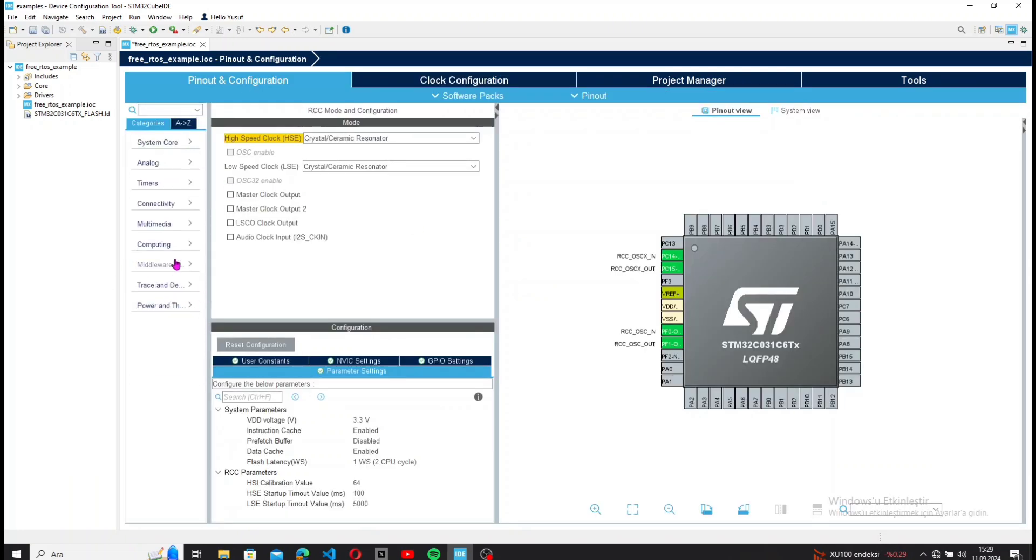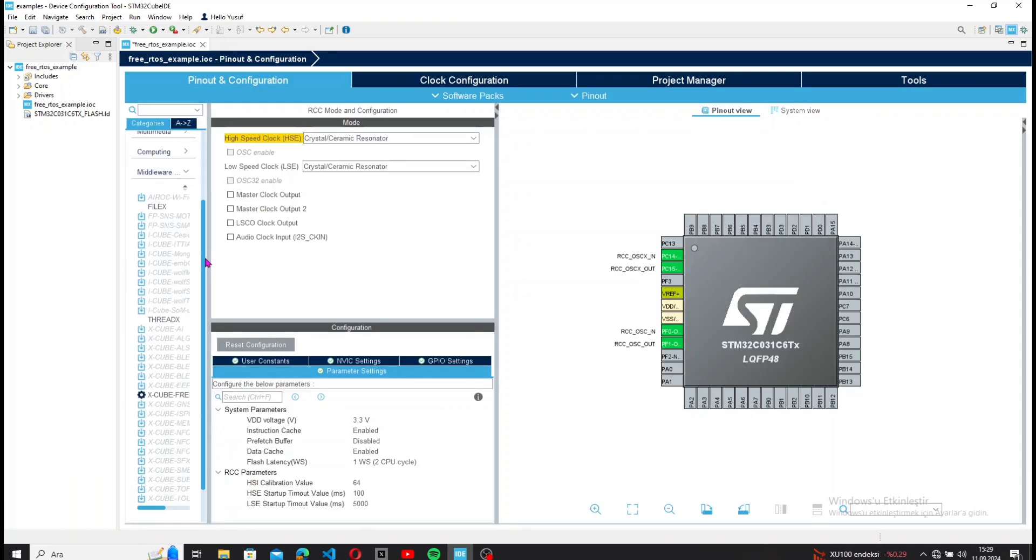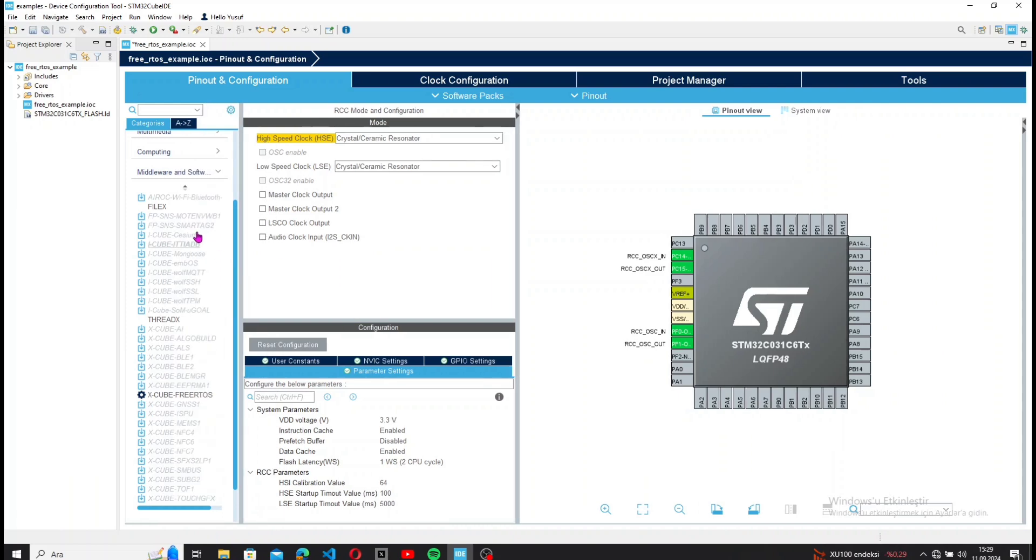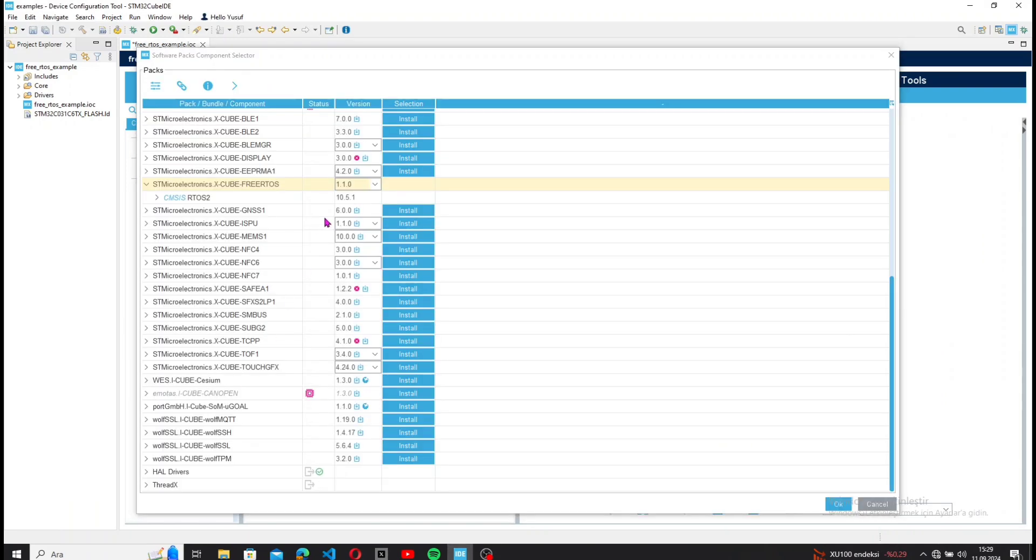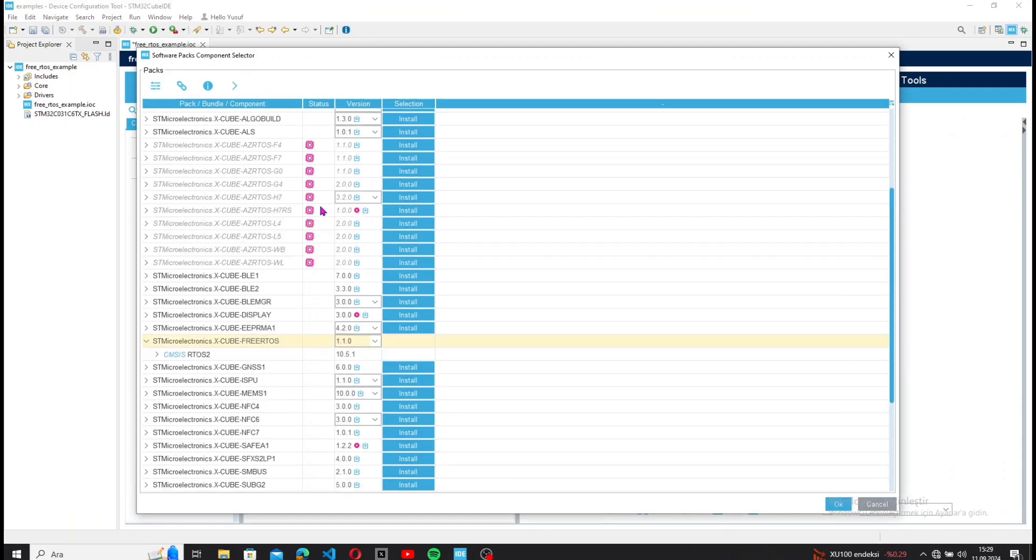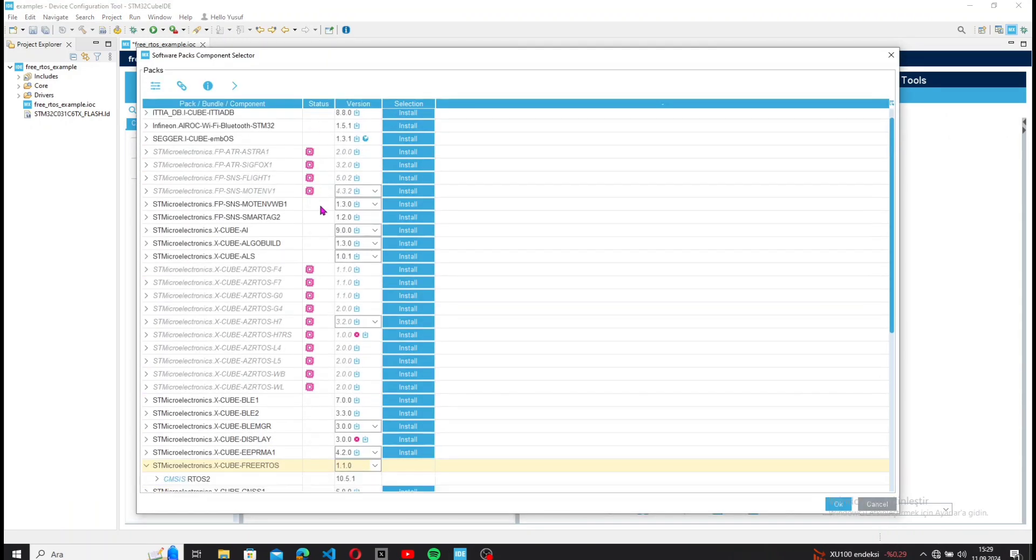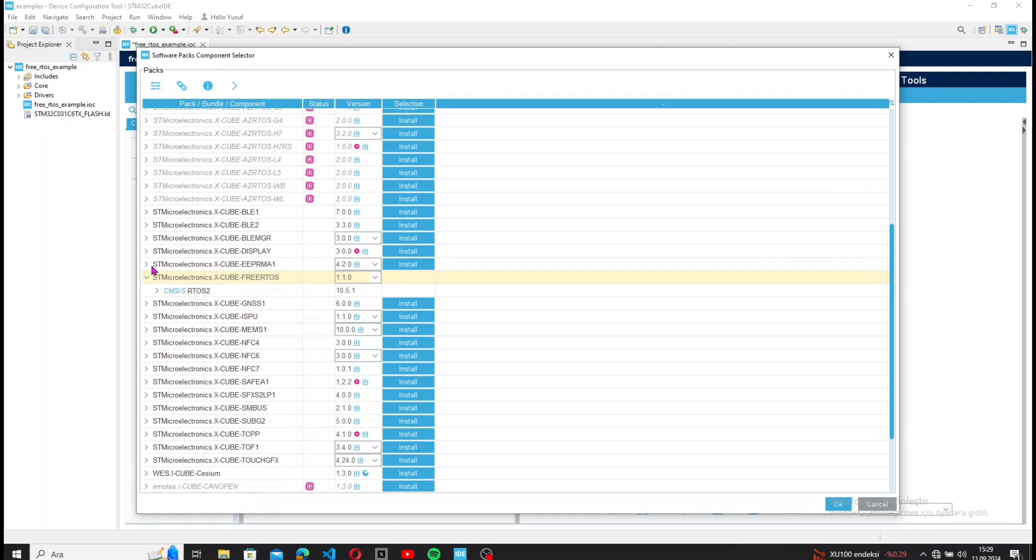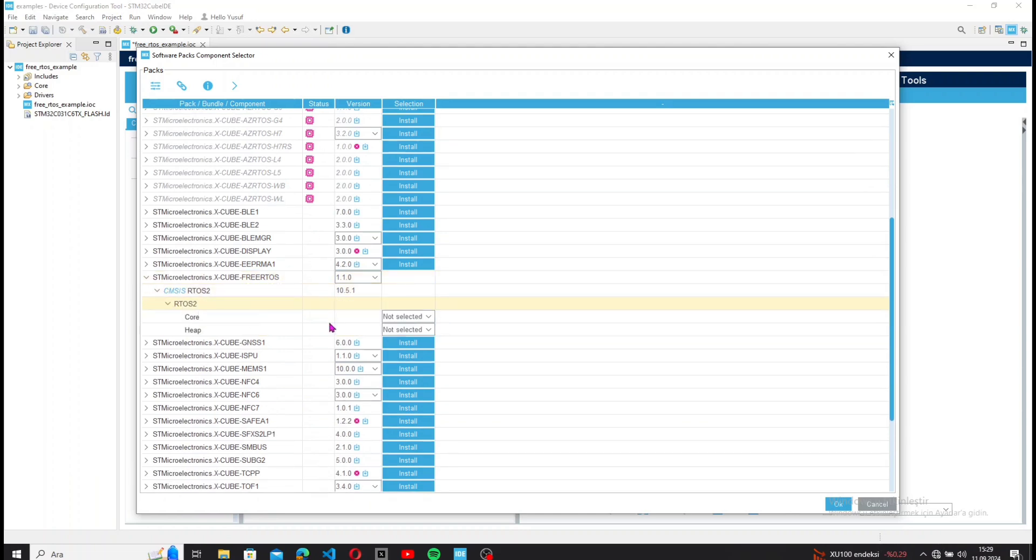Now let's move on to the FreeRTOS settings. From Middleware, I select X-CUBE-FREERTOS. Here I choose the CMSIS-RTOS2 and configure the Core and Heap settings.